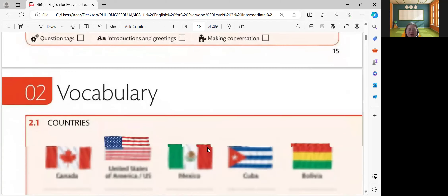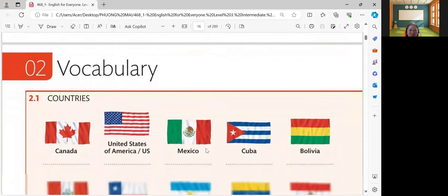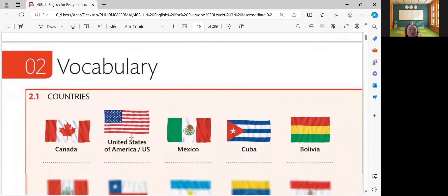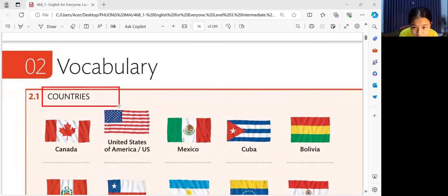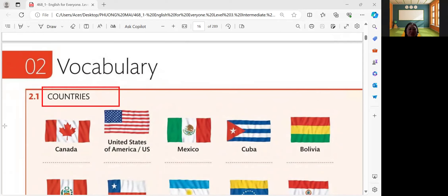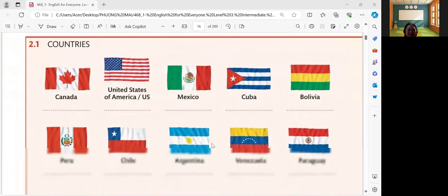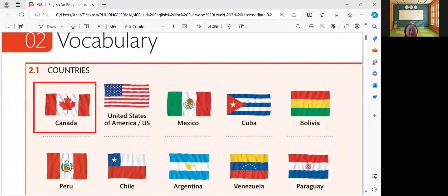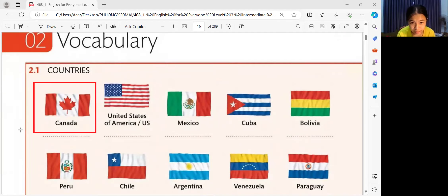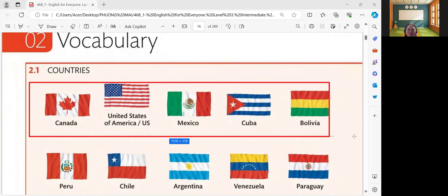Next, let's have another lesson — it's all about countries. By the way, do you know what countries are? Yes. So, we have different countries, right, and every country has different flags. Here is the first flag. What is this? It's Canada. Please read this one.